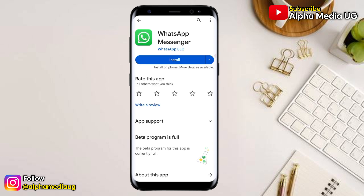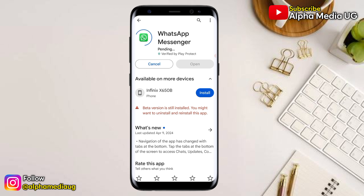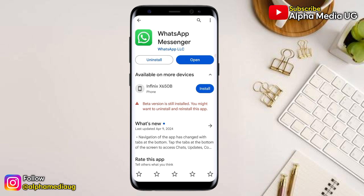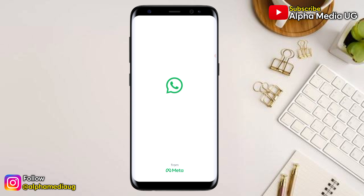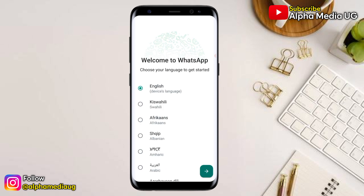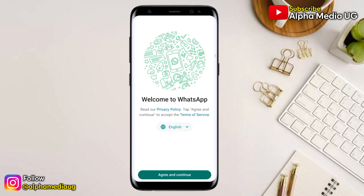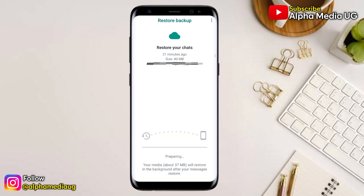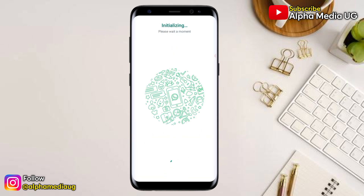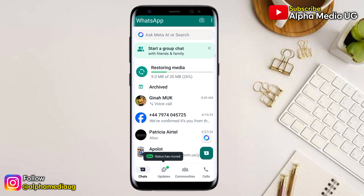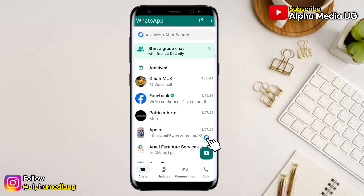After uninstalling, you can go ahead and reinstall your app. Once installed, open it and register your phone number. After registration is done, you can restore your backed-up chats. And in that way, you'll have the Meta AI option showing.